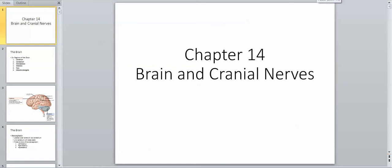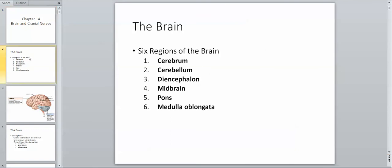Greetings, everyone, and welcome to Chapter 14 on the Brain and Cranial Nerves. The first part of the lecture, we're going to go over the generalities of the brain, and we're going to talk about the six major regions.